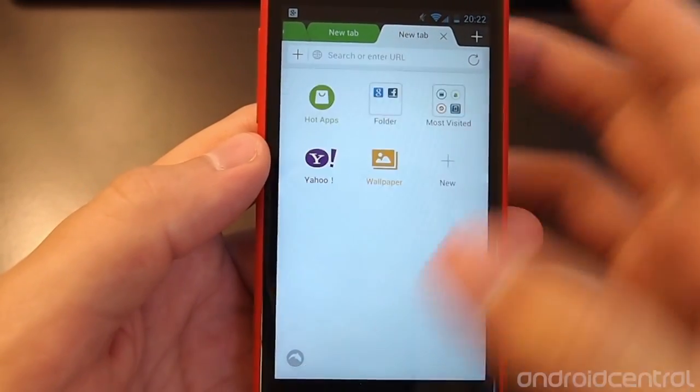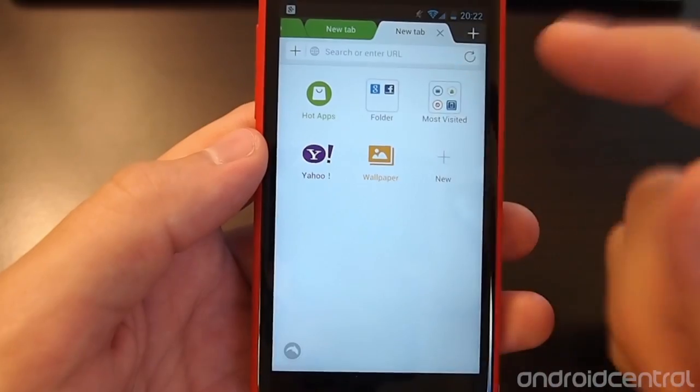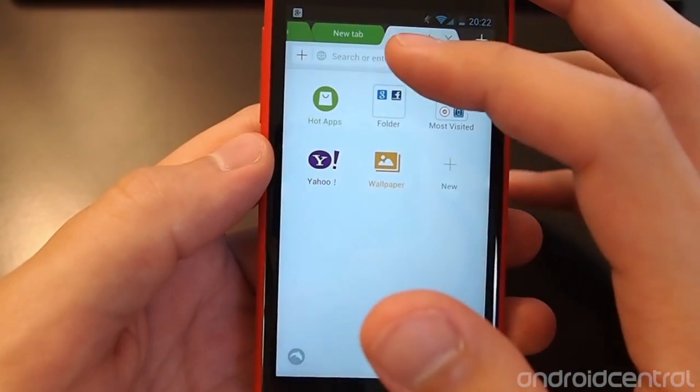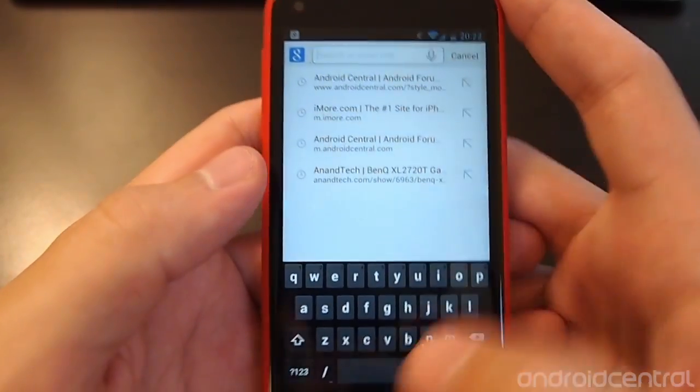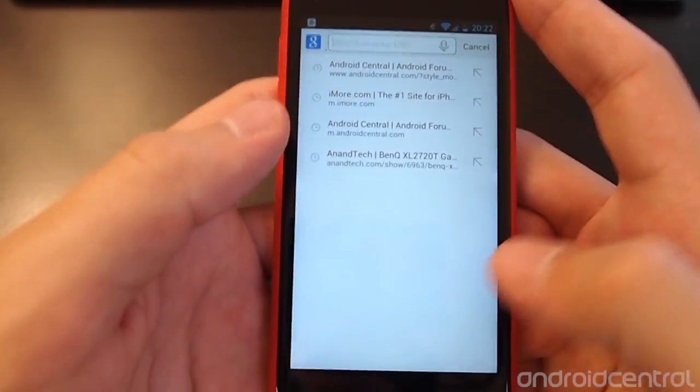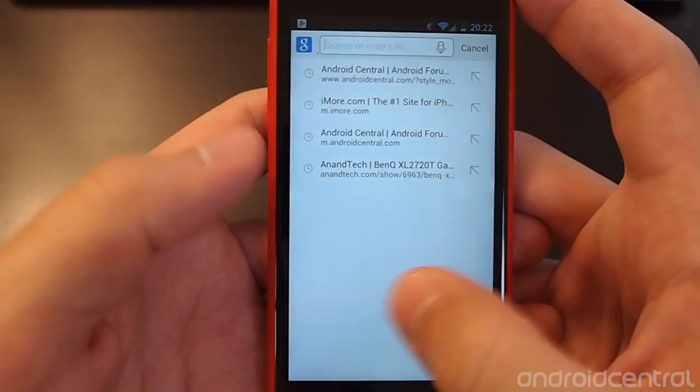And of course, all of the browsing is extremely snappy. We haven't had any slowdowns.